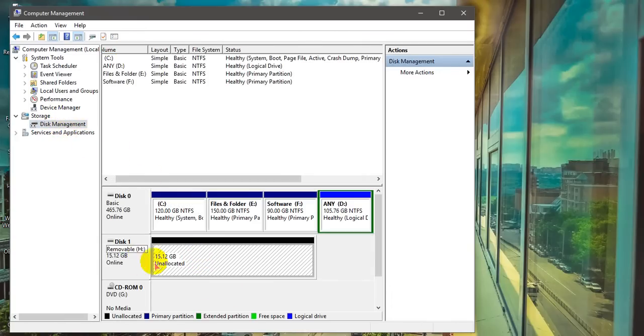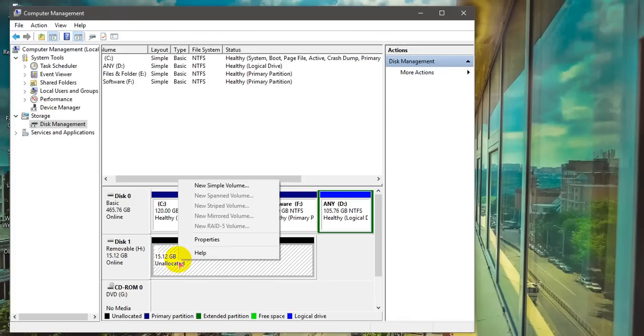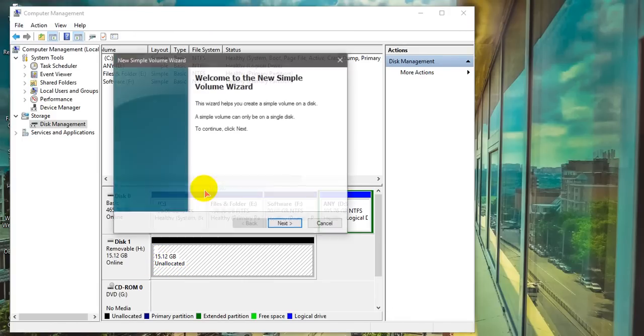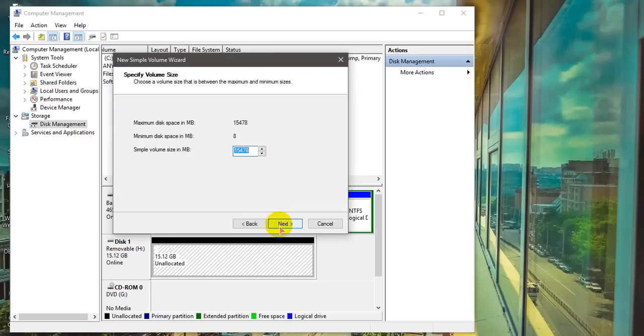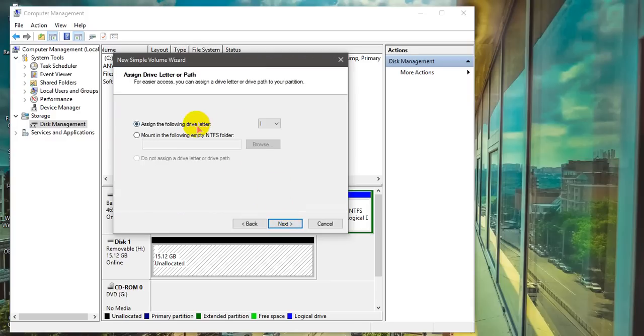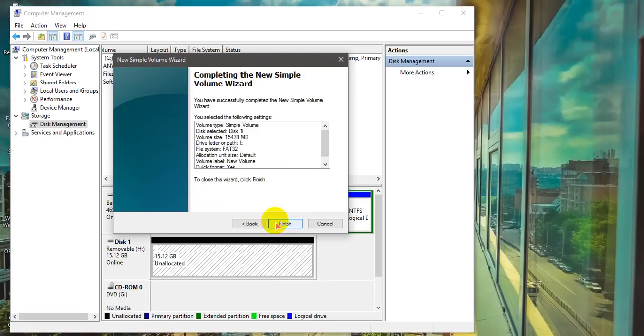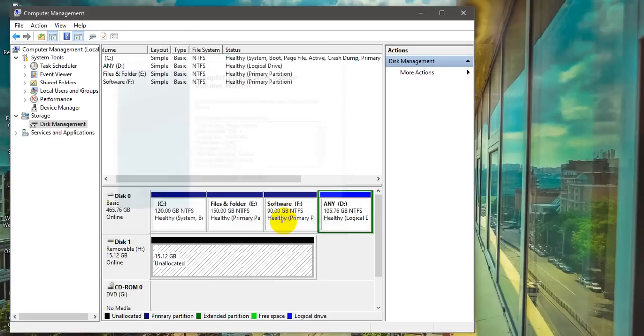There is the disk that we want to format but it is not formatting. Now right click on the disk, select New Simple Volume, and click Next through the wizard, then Finish.